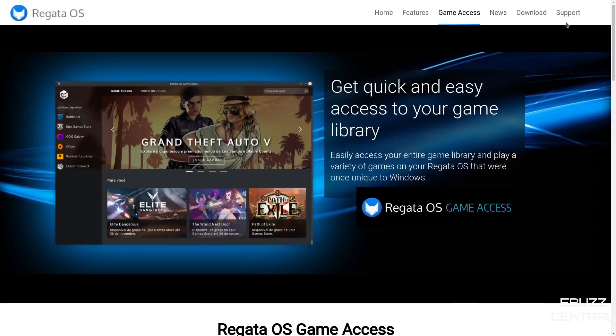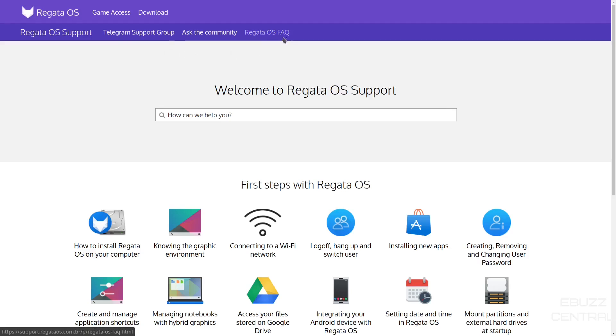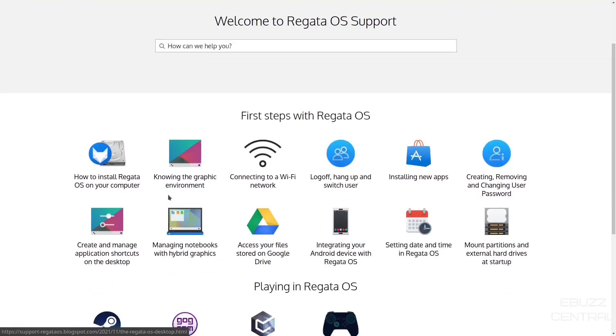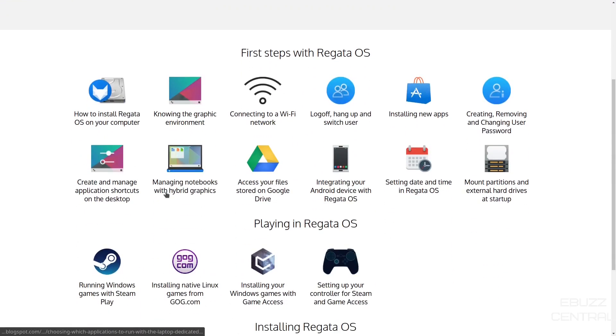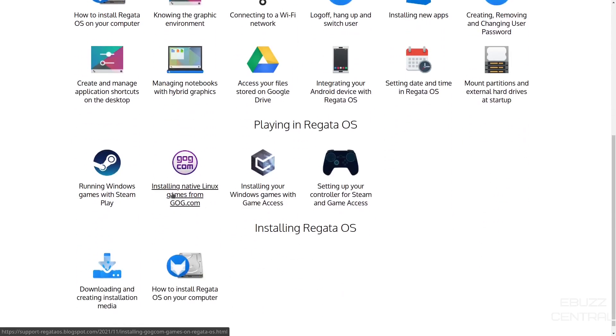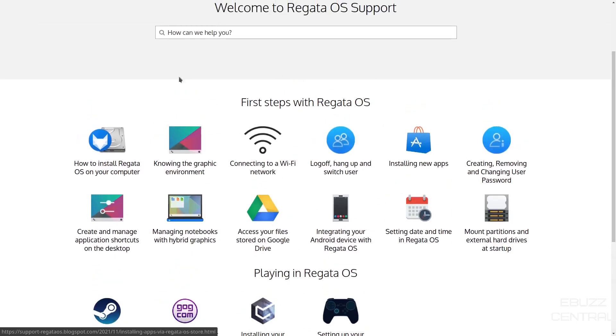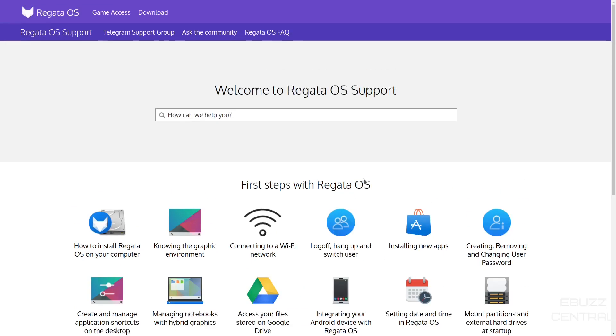Then you've got news, download, and then of course support. Shows right here. You've got Telegram support group. You've got Ask the Community. And you've got Regatta OS Frequently Asked Questions. If you decide to install it, you run into some bumps in the road. Come on over here. They can help you out. It covers everything from how to install Regatta all the way up to setting up your controller for Steam and game access. So there's a lot of good information and they have a very good website.